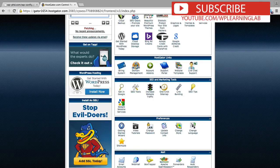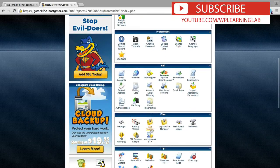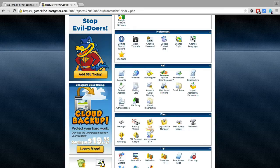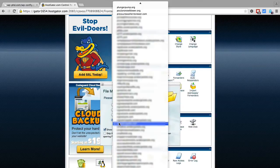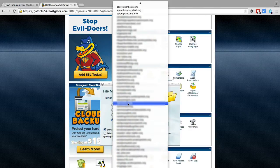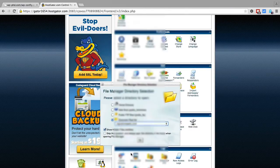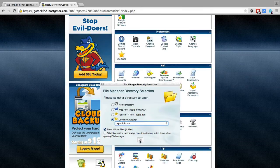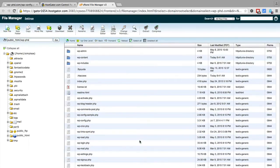If you scroll down to where the file manager is, this might look a little different on whatever host you're using, but find an option that's called file manager and then find the appropriate website and go to the document root for that website. You can also do this via FTP if you're more comfortable with FTP.